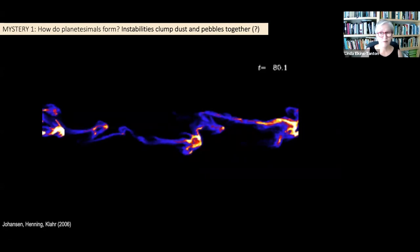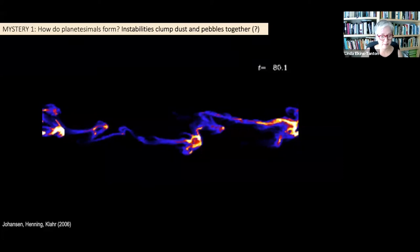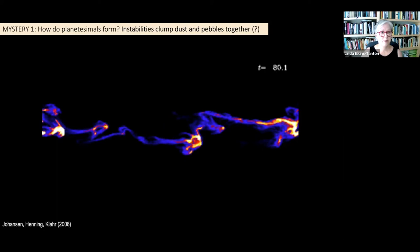These are really the first legitimate, reasonable ways we could think planetesimals could be created. This is very recent — that paper is only 14 years old, and since I got my PhD in 2002 this theory has come along. Before this, the meter barrier was pretty absolute and people did not have a good idea. So this is our best answer to mystery number one: planetesimals formed by these instabilities that clump material together.